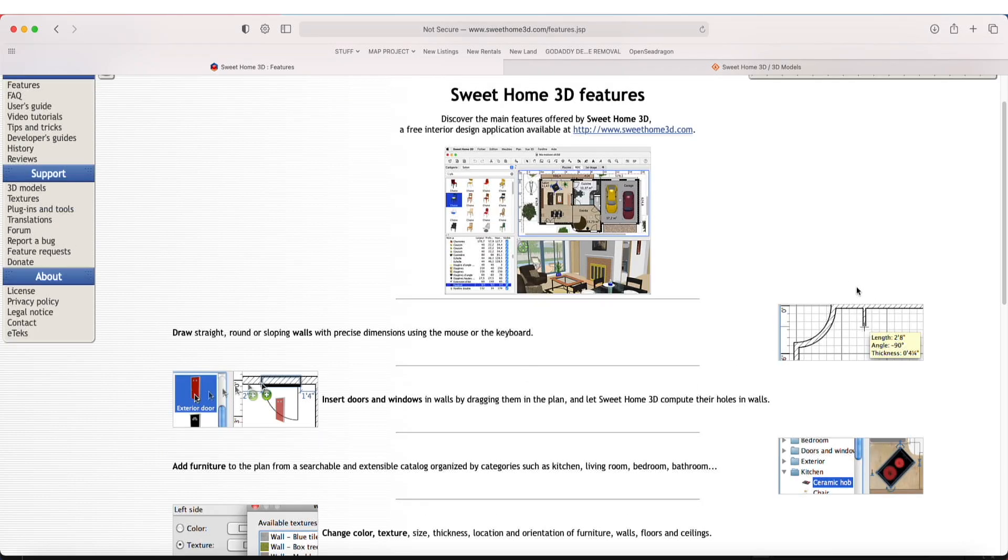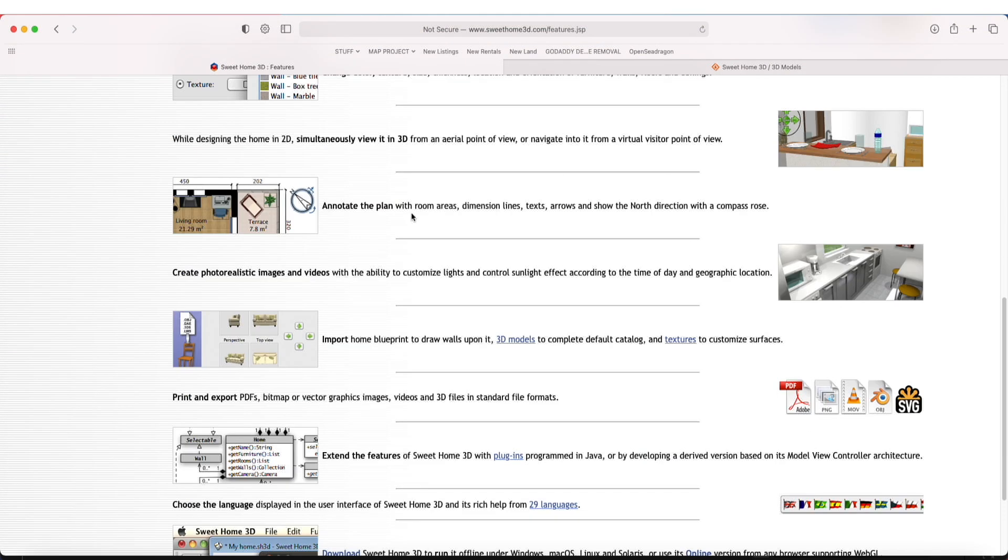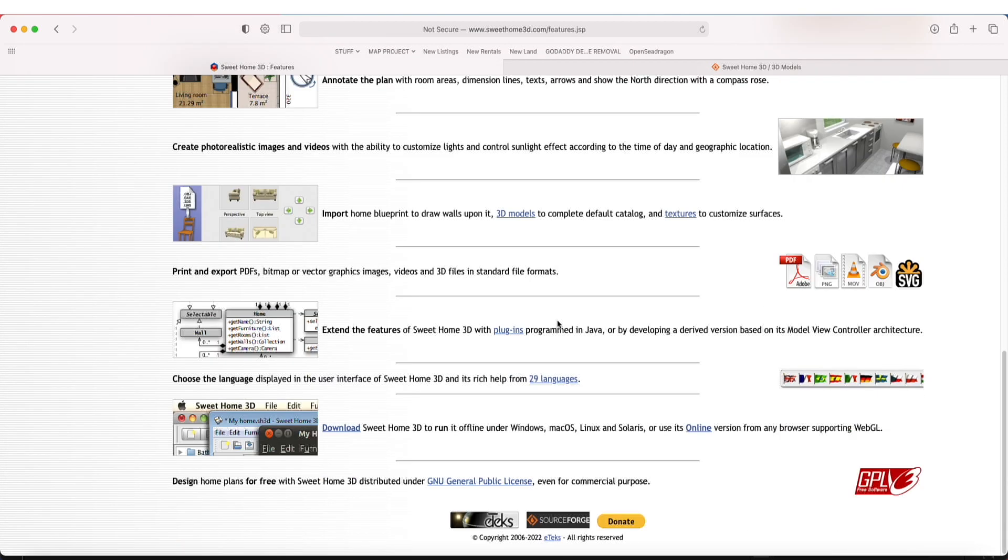You never know how someone's going to make use of the software—it is incredibly powerful. Just wanted to highlight some of the features that are available to you. Anyways, that's all for today. Thanks for watching, catch up with you at the next one.